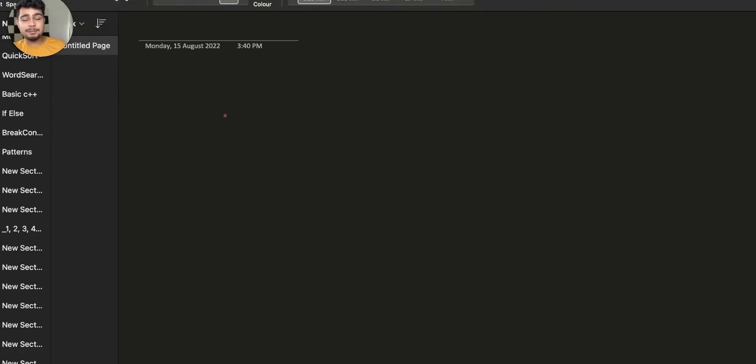Hi guys, I am Nishant Chahar. Welcome back to the channel Code in 10. In today's video, we are going to read about maps.